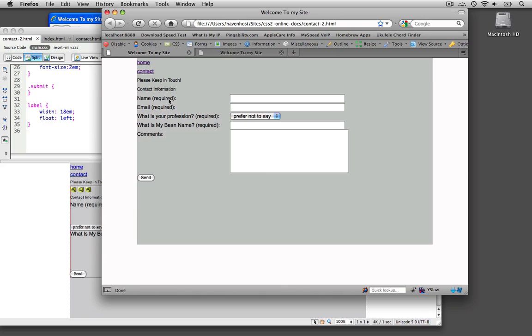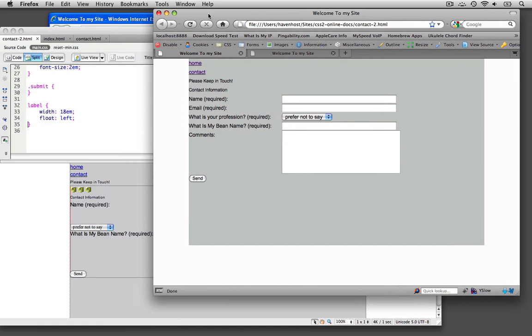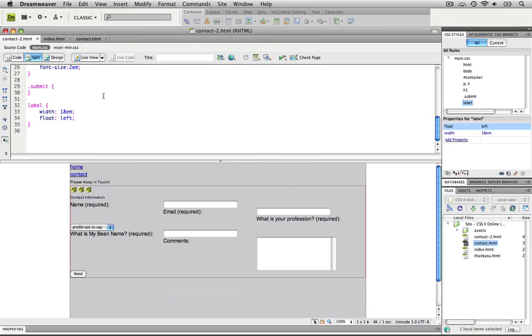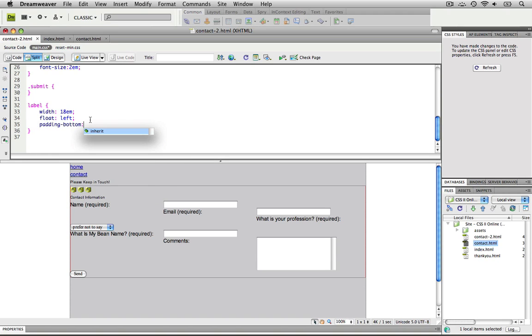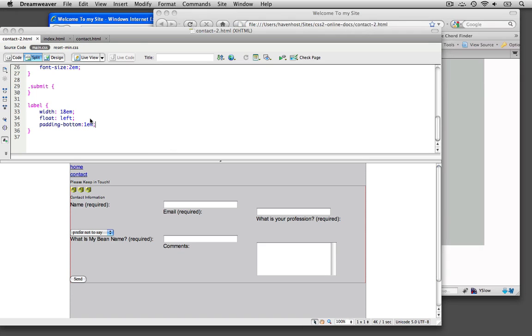Well, I extended the width 18 EMs to push it over here, and this gave me this vertical alignment. Why don't I try giving some padding at the bottom. I could do padding-bottom, so let me try that on the label. Let me go padding-bottom, and we'll give it 1 EM, and I'll save it.